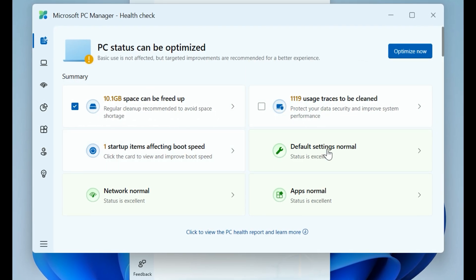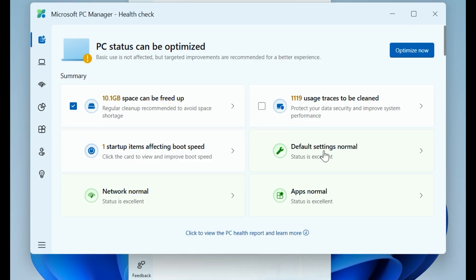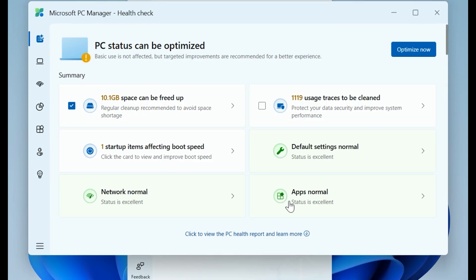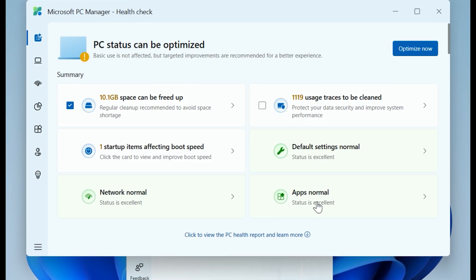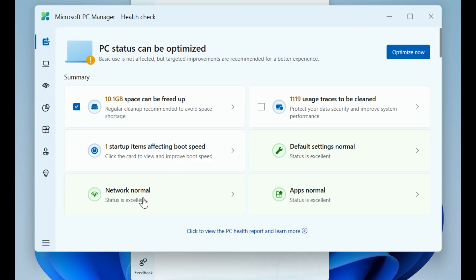Everything else, like the network and default settings, looks excellent, which is exactly what we want to see. Now this is the satisfying part.